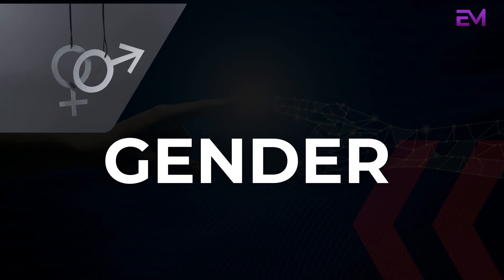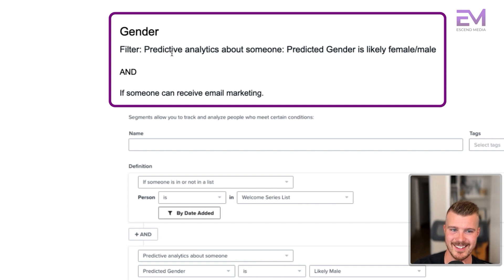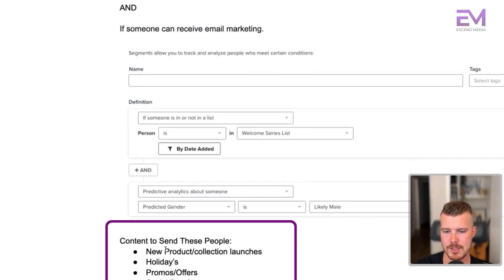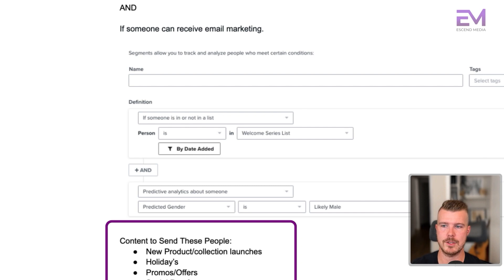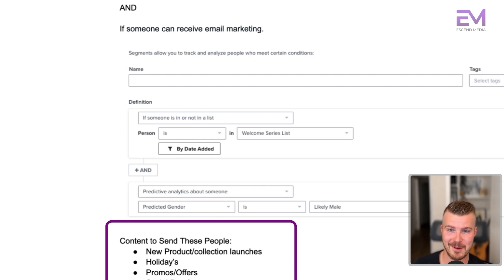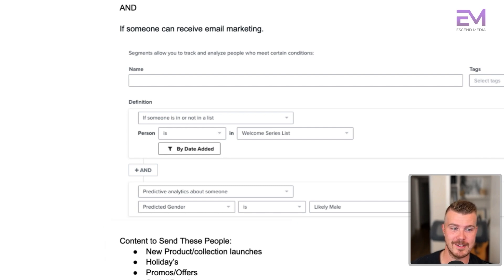Second to last: gender segmentation. Using predictive analytics, you can filter by predicted gender — likely female or likely male — and can receive email marketing. The goal is to send more specific content to the relevant gender. Another way to do this is through a multi-step pop-up or opt-in form where you're collecting this data initially. There's nothing worse than being a guy and getting ads for dresses, so this is something to keep in mind as a brand.